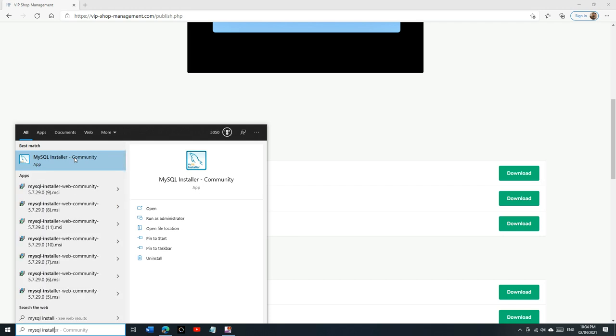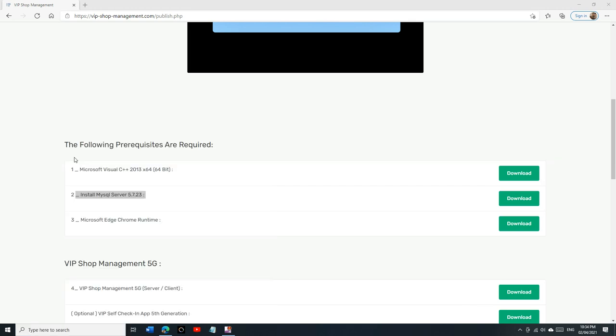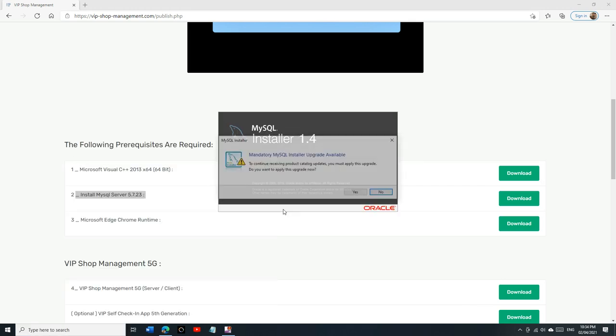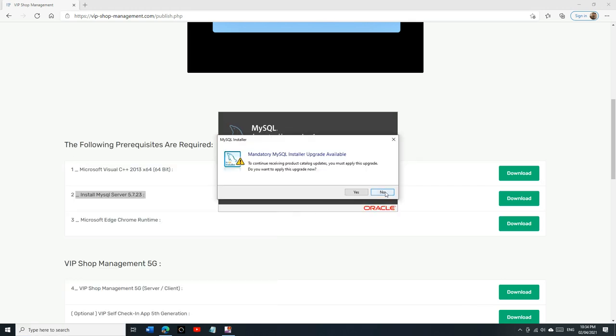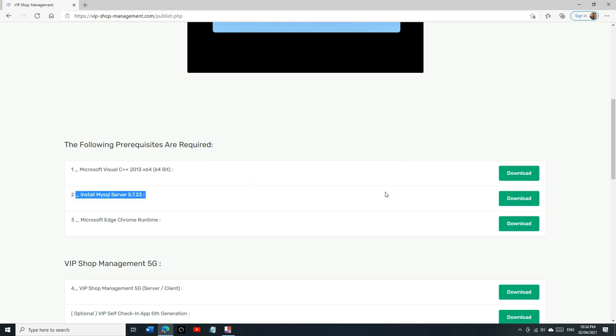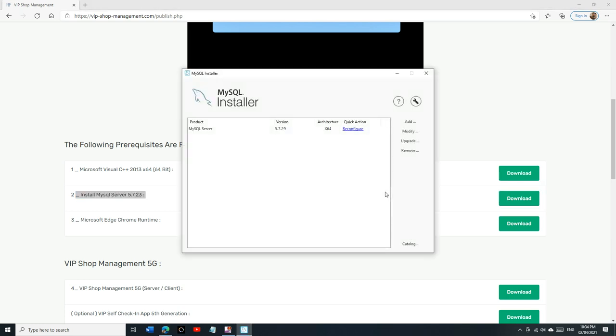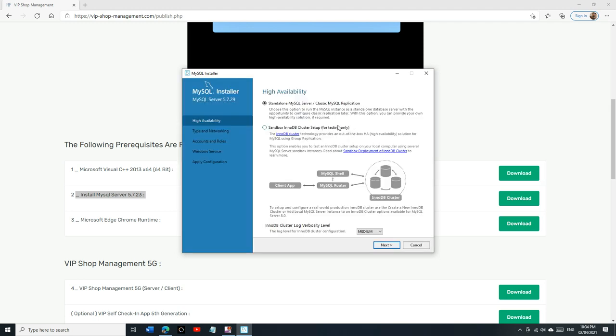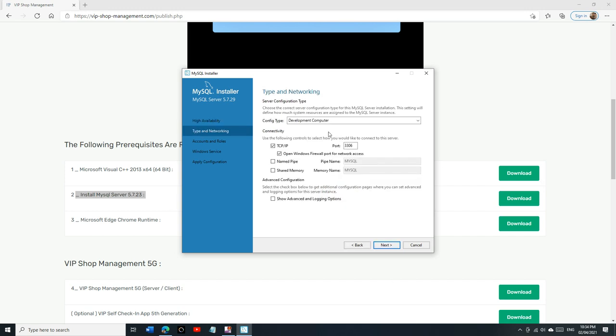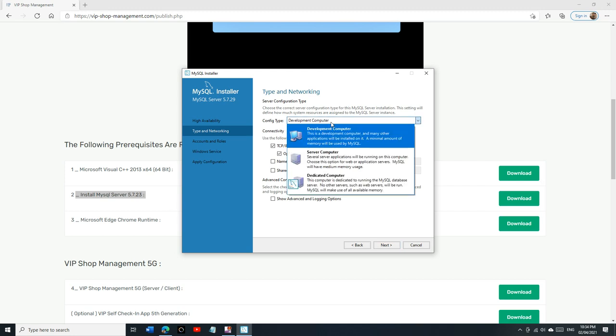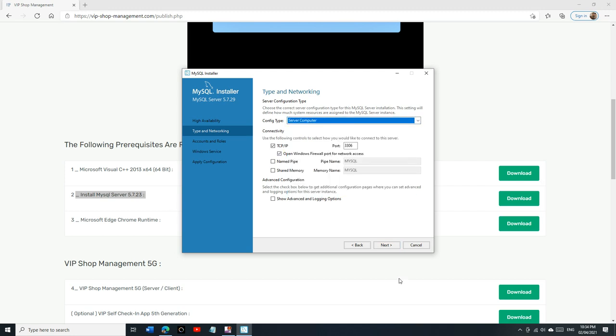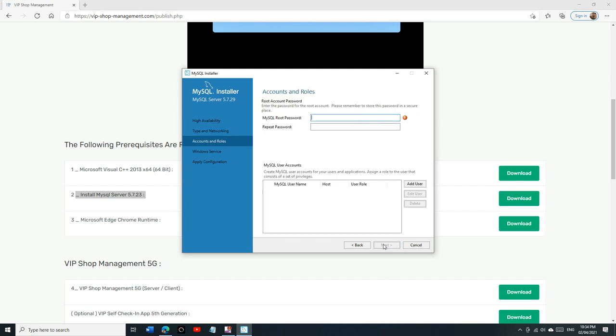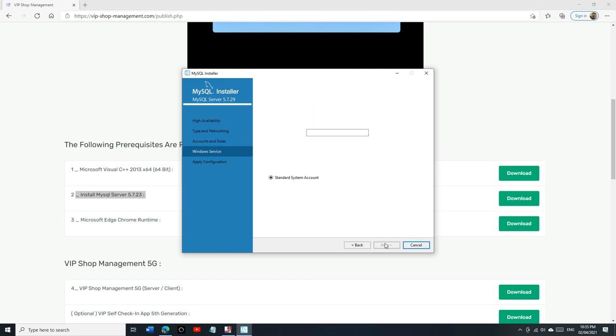It's going to bring you right here, which is cool. All we have to do is click on reconfigure. It's going to take us through the steps. Don't change anything right here, click on next. This step you need to click on Server Computer, click on next, and there we can create the password.